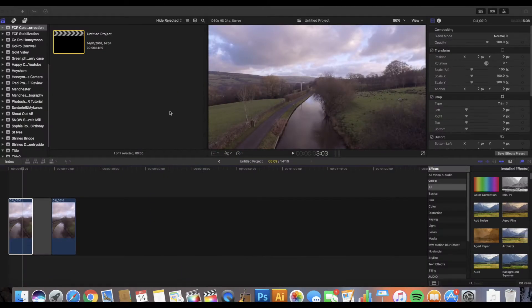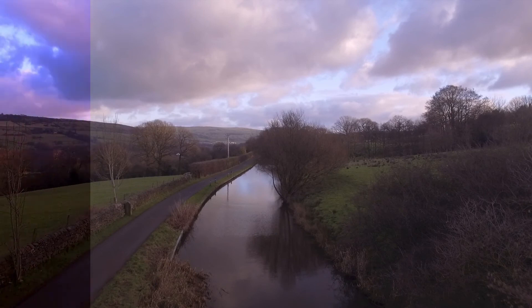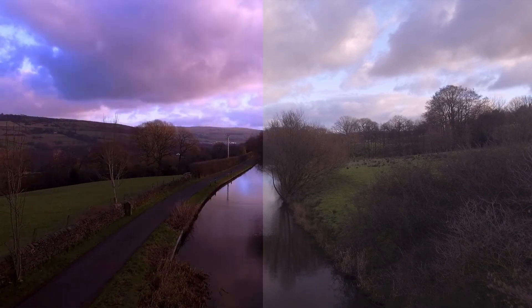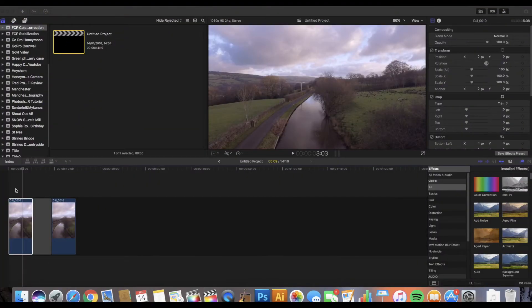Welcome to another Final Cut Pro tutorial. I'm going to get straight into this one — we're here to look at improving your footage, so I'll get on with this fast so you can apply it to all your videos.